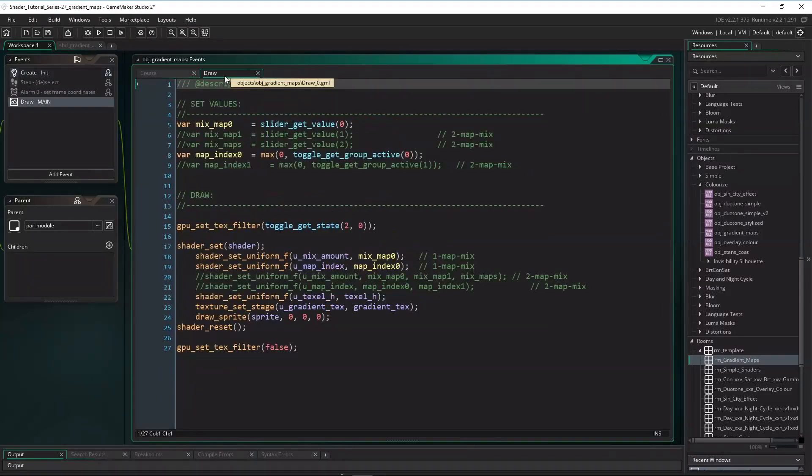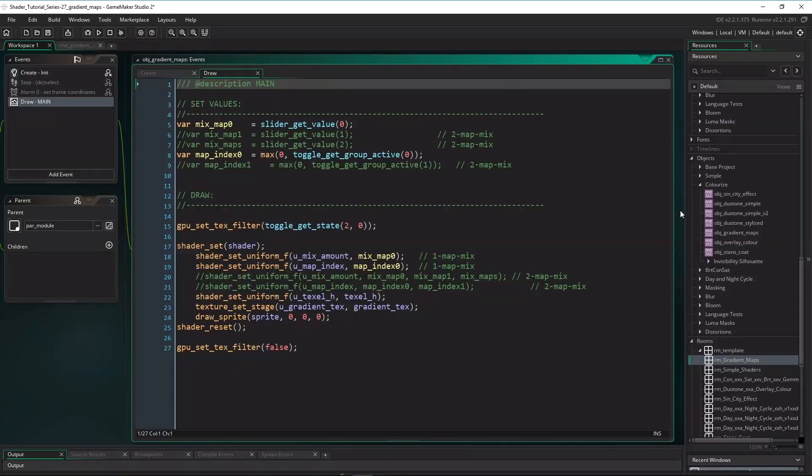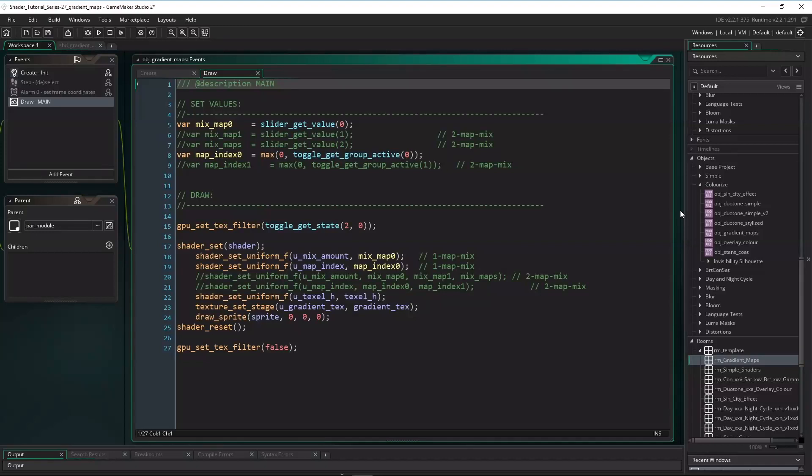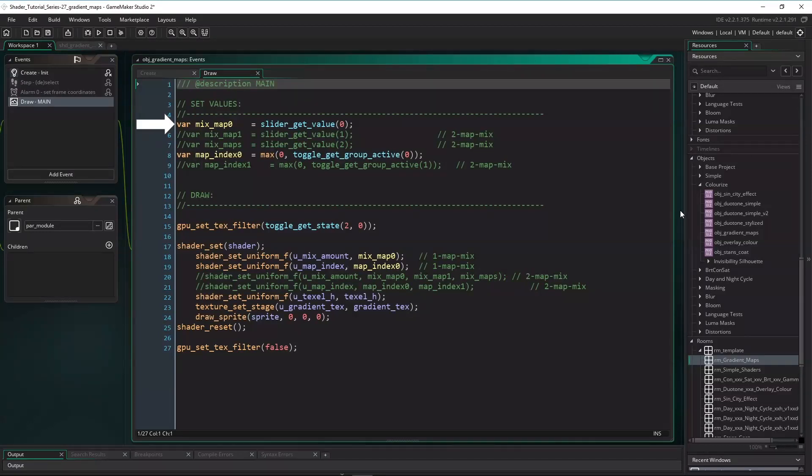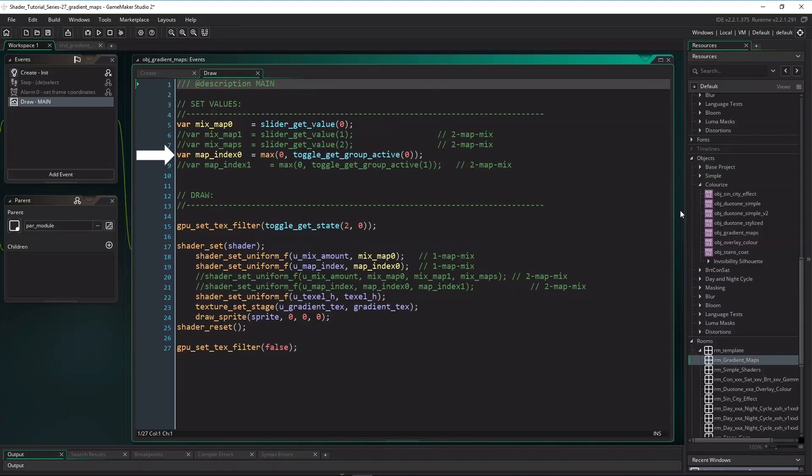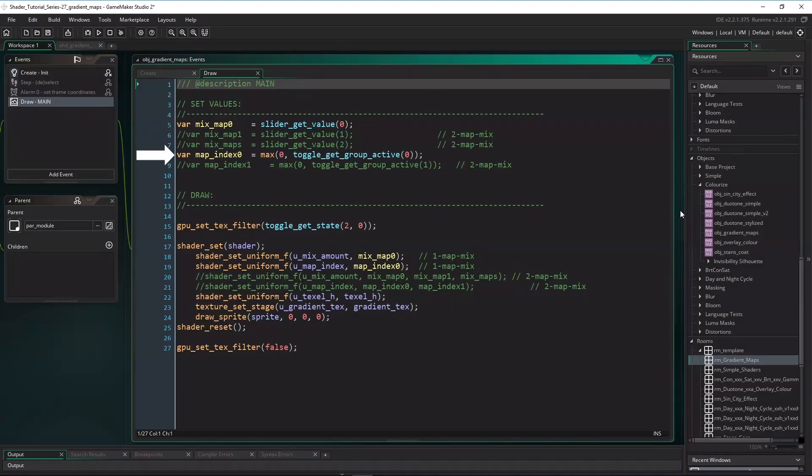Now, draw event is really simple too. I've commented out everything we need for the second version only. So for now we just need two dynamic variables. Mix map zero is taken from slider zero and ranges from zero to one. This will be the mix amount to mix the base color with the mapped result. So zero means only the base color shows, and one means only the mapped result shows. Map index zero is taken from toggle group zero. If toggle button zero is active, then map index zero will be zero. If toggle button one is active, then map index zero will be one, and so on.